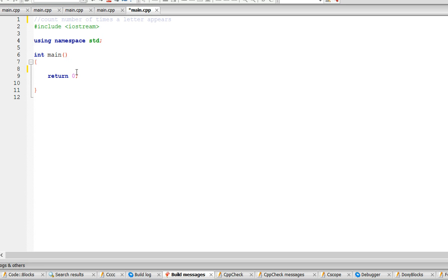Hello, in this video I'm going to teach you how to count the number of times a letter appears in a string.